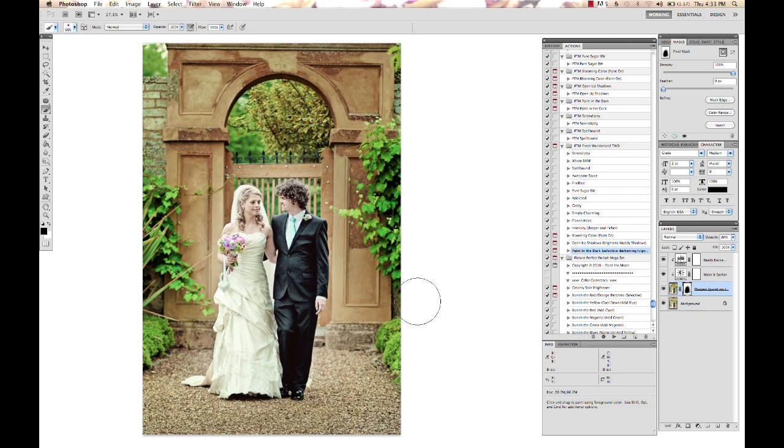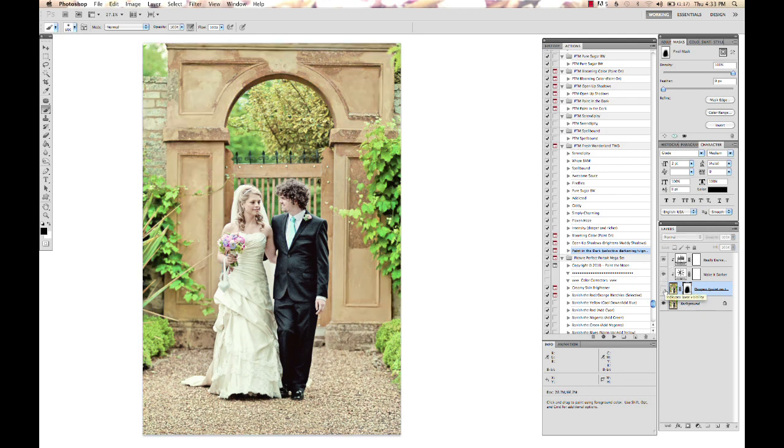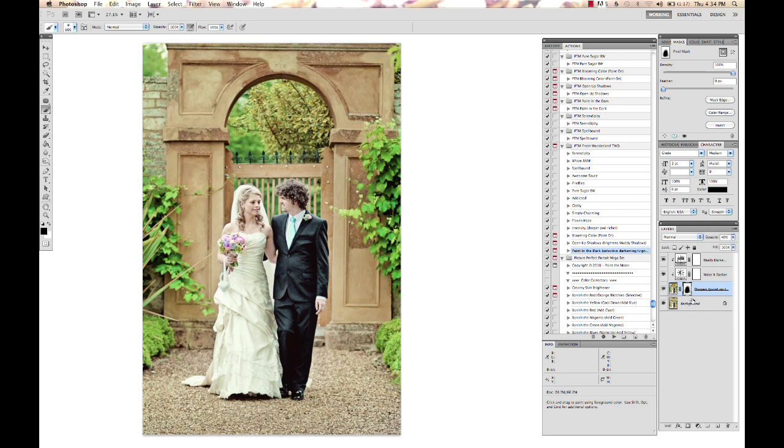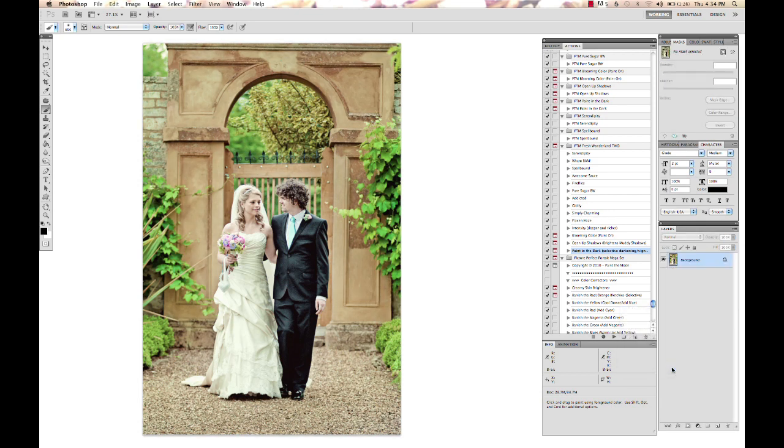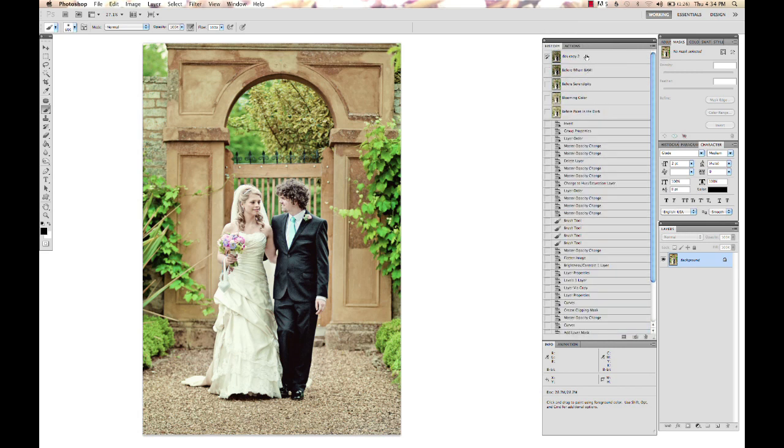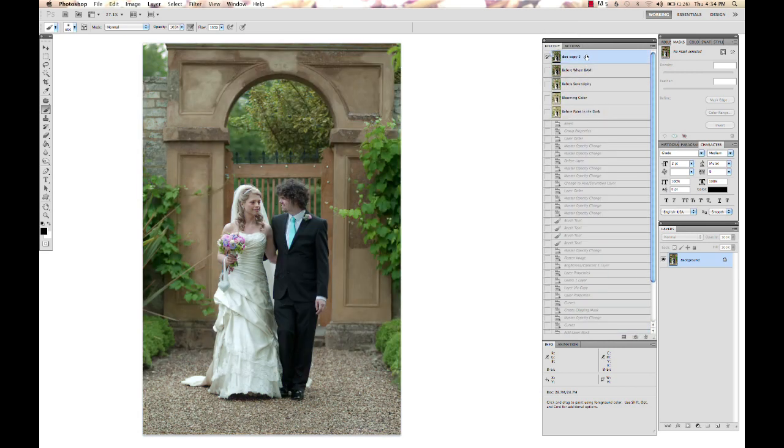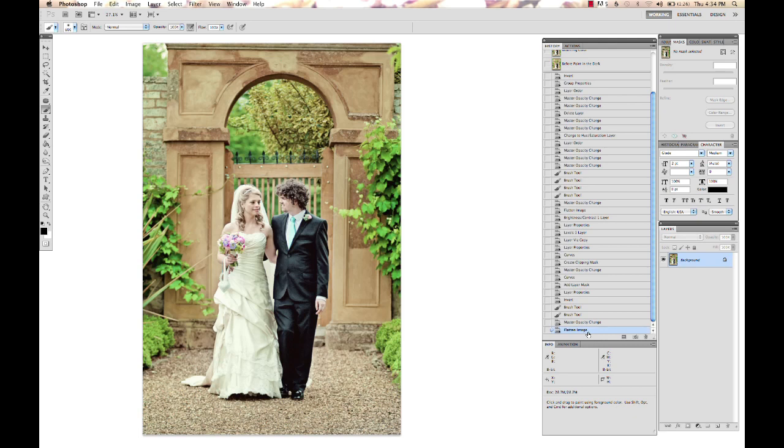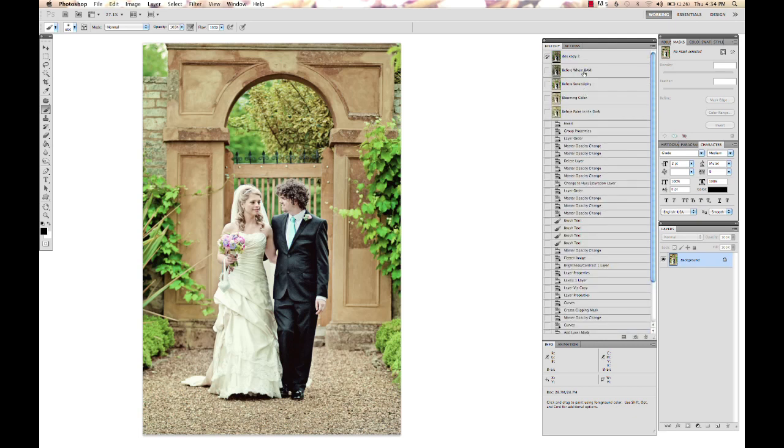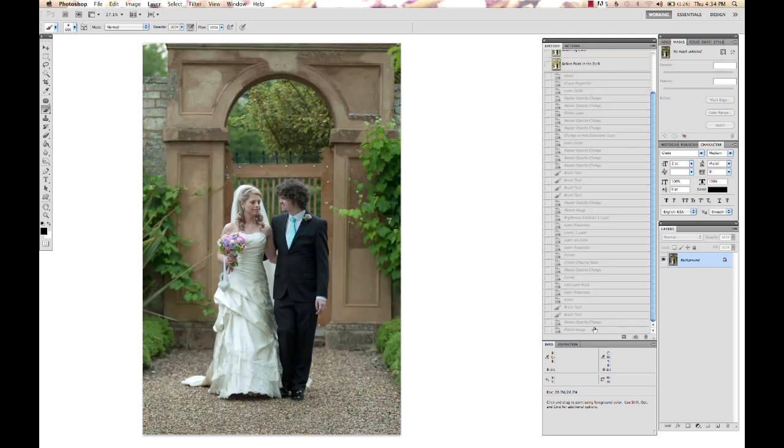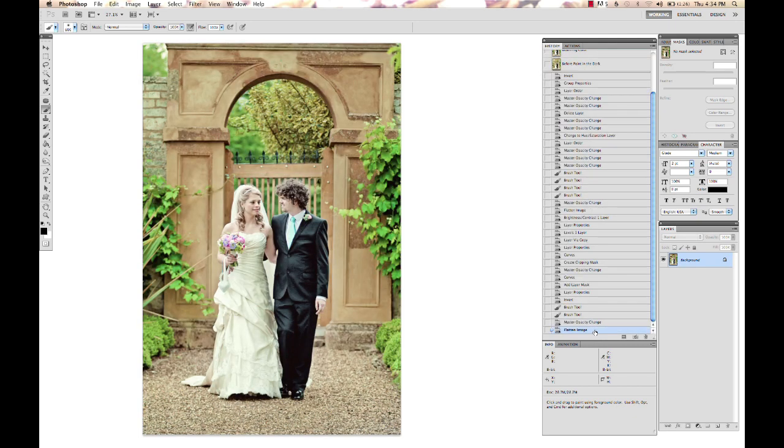We've got the before and the after. I'm going to lower that down—that's a little bit too intense. Before, after—that's it, really quick and simple. This is before and this is after. Quite a dramatic difference and very easy and quick to do.